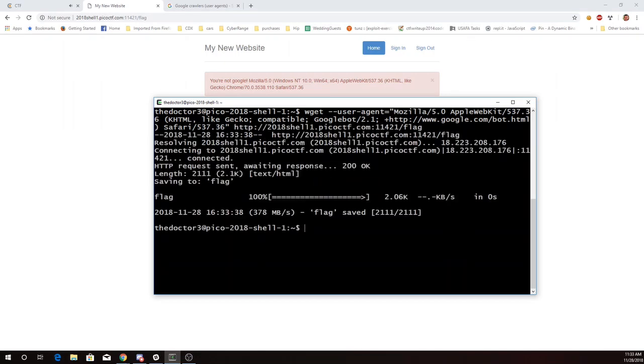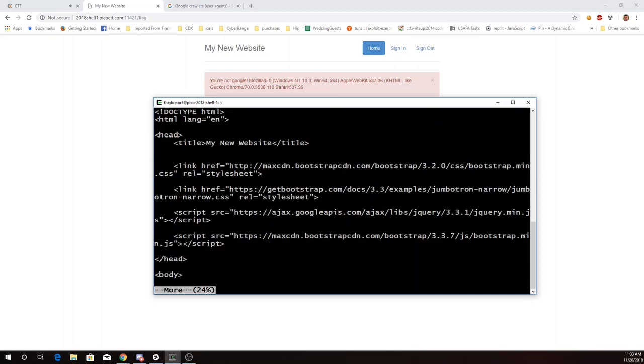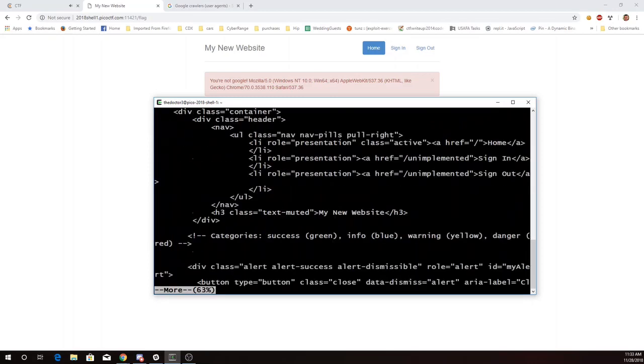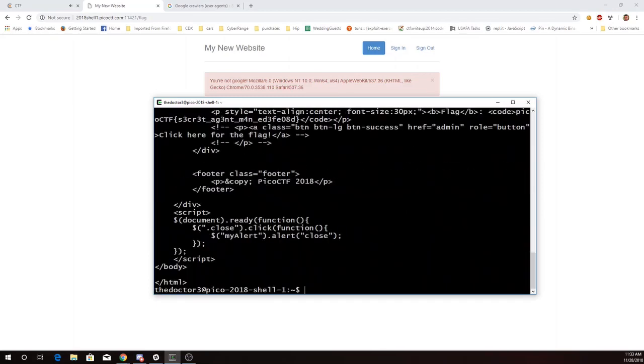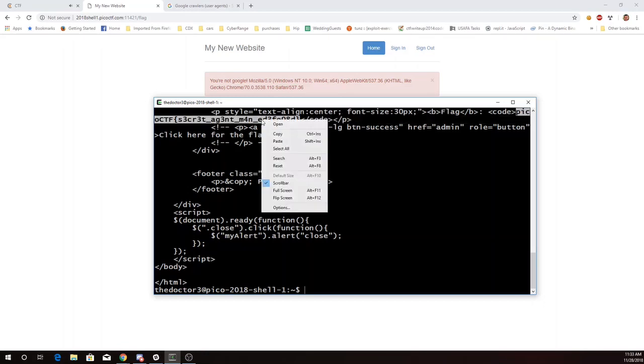I now have a flag file, I'll just look through that, and there is my flag, Pico CTF secret agent man.